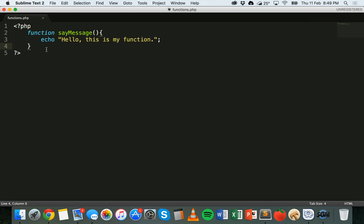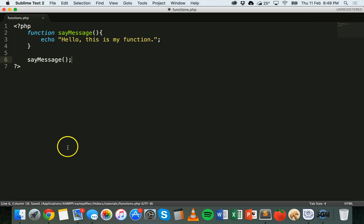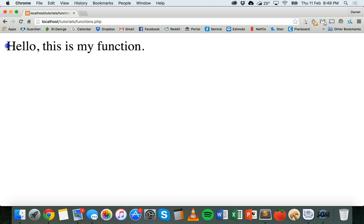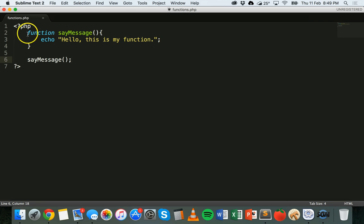At the moment nothing is going to happen because we've created the function but haven't called it yet. To call the function, all we need to do is refer to it by its name — sayMessage — then add open and close brackets and end with a semicolon. We can run this in the browser and there we go — we've got that little message saying 'Hello, this is my function.' So we created the function and then called it.